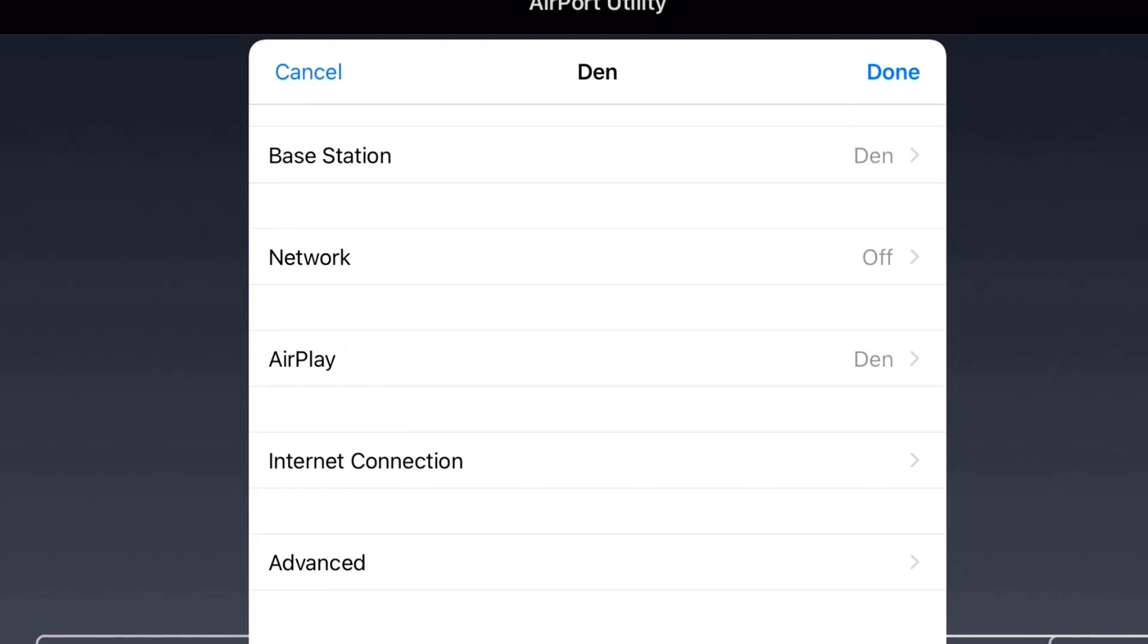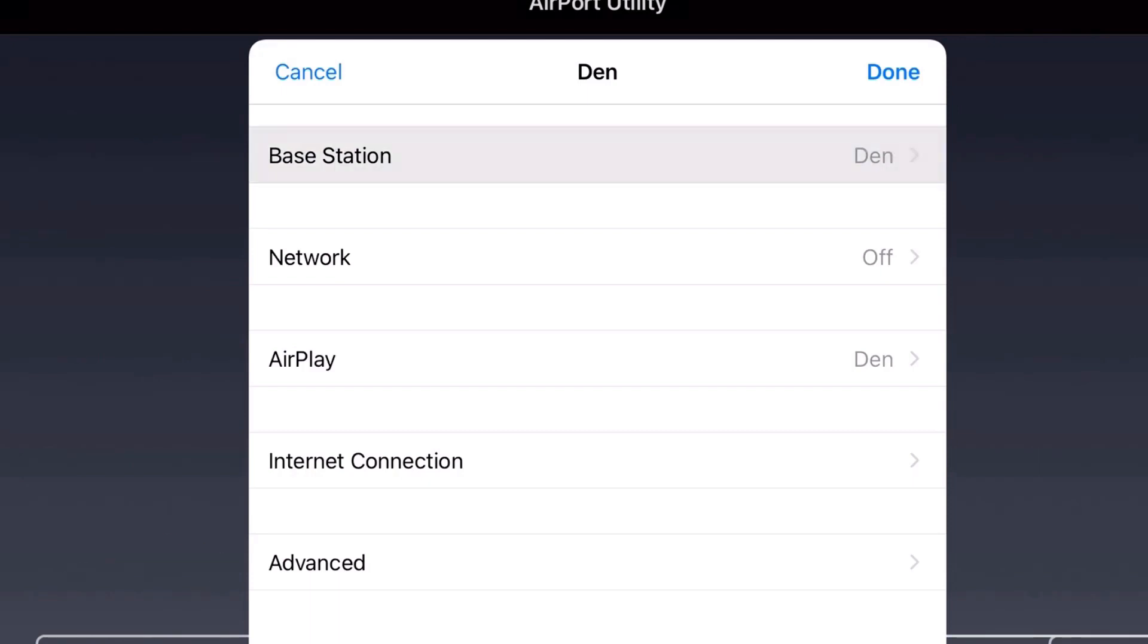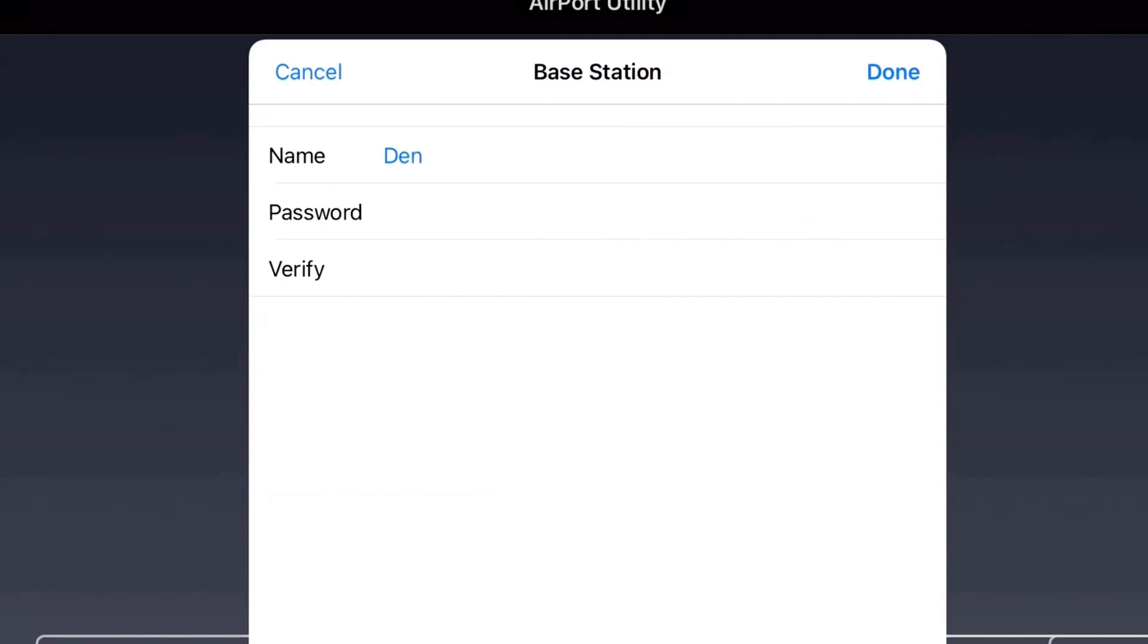The different areas it's going to show are similar to that in Windows, but it shows the base station, the network, AirPlay, internet connection, and advanced. Under each of these there will be settings you'll need to pay attention to. Let's start by going to base station, and this just has your name, so I can change your name to whatever corresponding area on the amplifier.